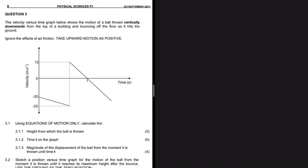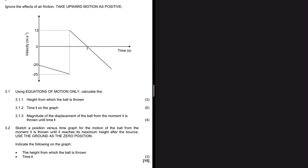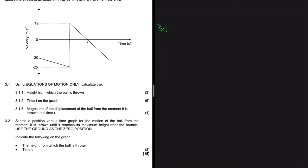What we have below is a velocity-time graph that shows the motion of a ball thrown vertically downwards from the top of a building, bouncing off the floor as it hits the ground. We ignore the effects of friction and take upward as positive. Question 3.1.1 says: using equations of motion only, calculate the height from which the ball is thrown.